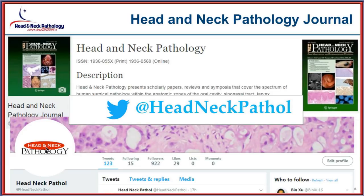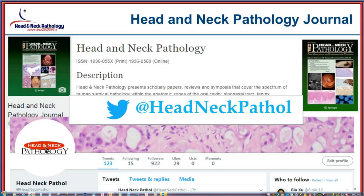One question asks whether solitary fibrous tumors favor a particular sinonasal site. In the sinonasal tract, no — they can develop in any of the sinuses or nasal cavity. By definition, the single most frequent site overall is of course the pleura. We're also receiving hellos from all over the globe — Syria, Azerbaijan, Algeria, Malaysia — which is awesome.